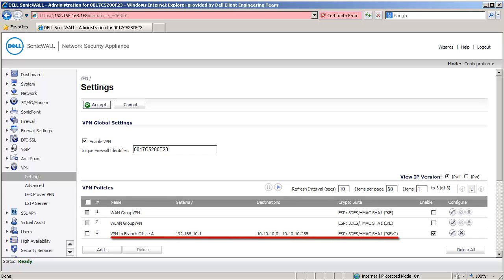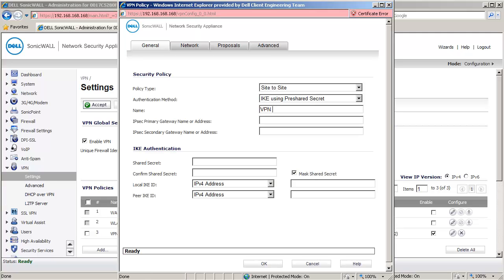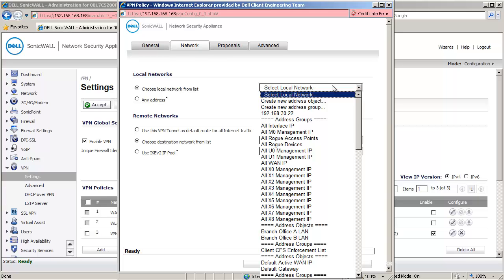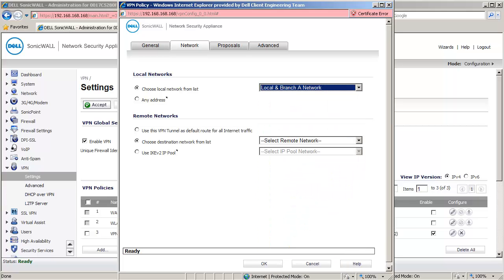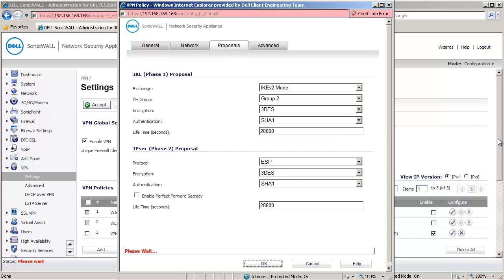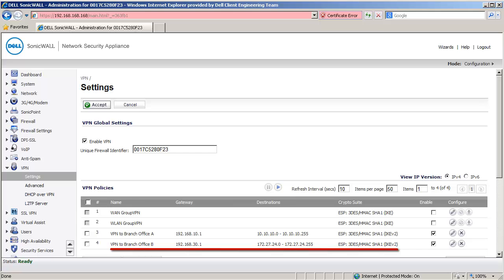Let us now create a VPN policy to branch office B. Click on Add to open the VPN Policy window. Under Name, enter VPN to Branch Office B. Under Primary Gateway, enter 192.168.30.1. For Shared Secret, we enter password123. Click on the Network tab. Under Local Networks, select the address group Local and Branch Office A. Under Remote Networks, select the address object Branch Office B. Click on OK to create this policy. These are the VPN policies we just created.